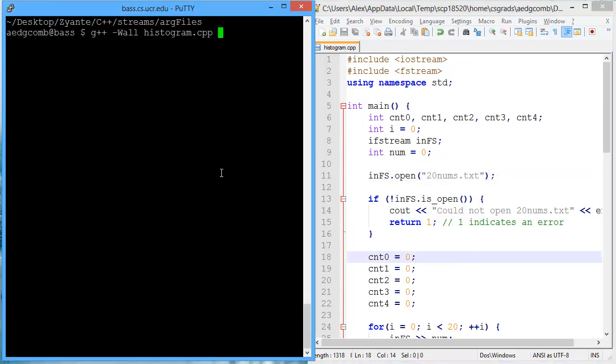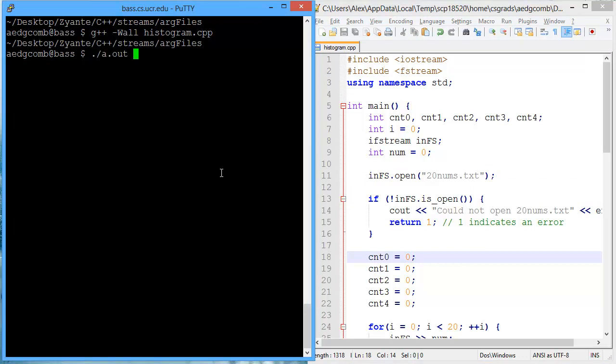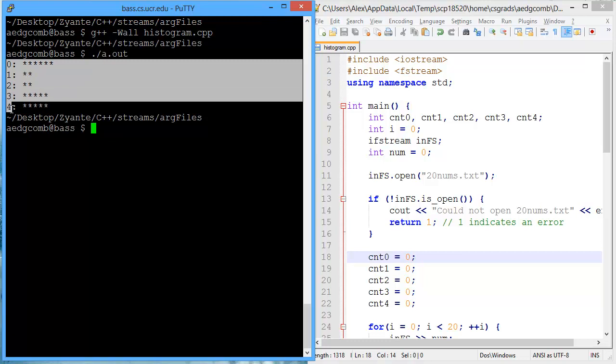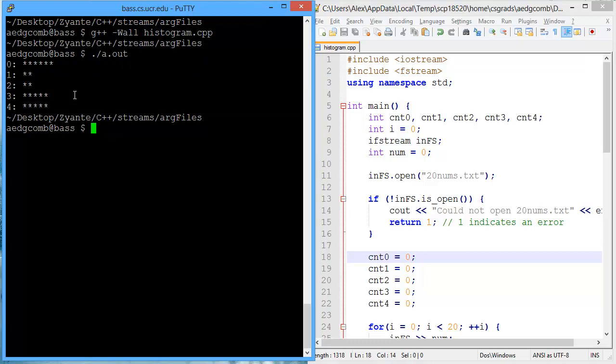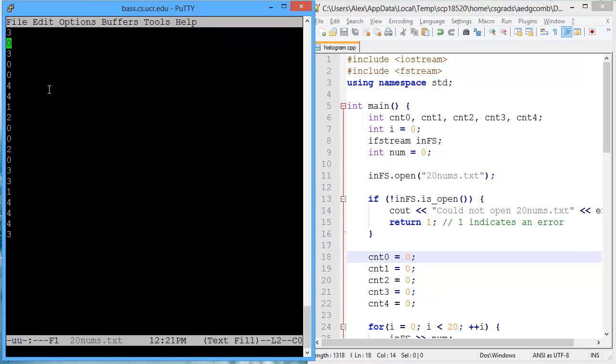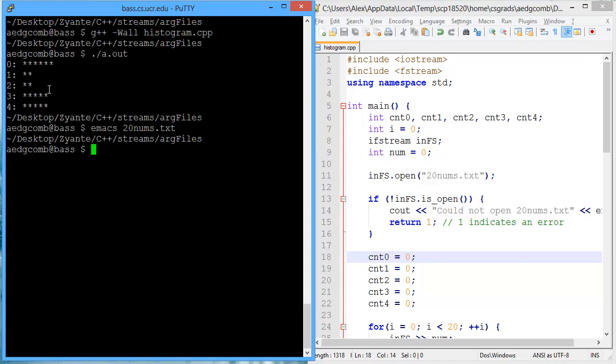Let's take a look at what this is currently doing, which is opening the file 20nums and then producing a histogram. The histogram is based on the number of 0s, 1s, 2s, 3s, and 4s. So the more there are, the more asterisks that are given. We'll take a quick look at 20nums to see that there are actually quite a bit of 0s. There's 6 0s, and our histogram produced 6 0s.